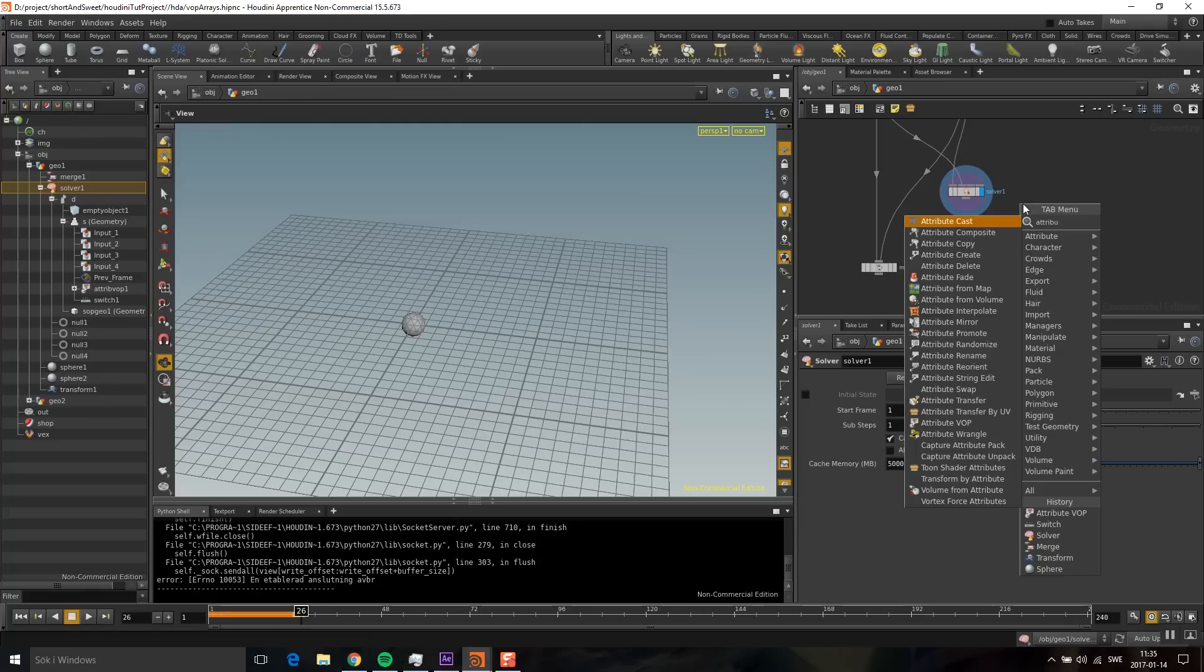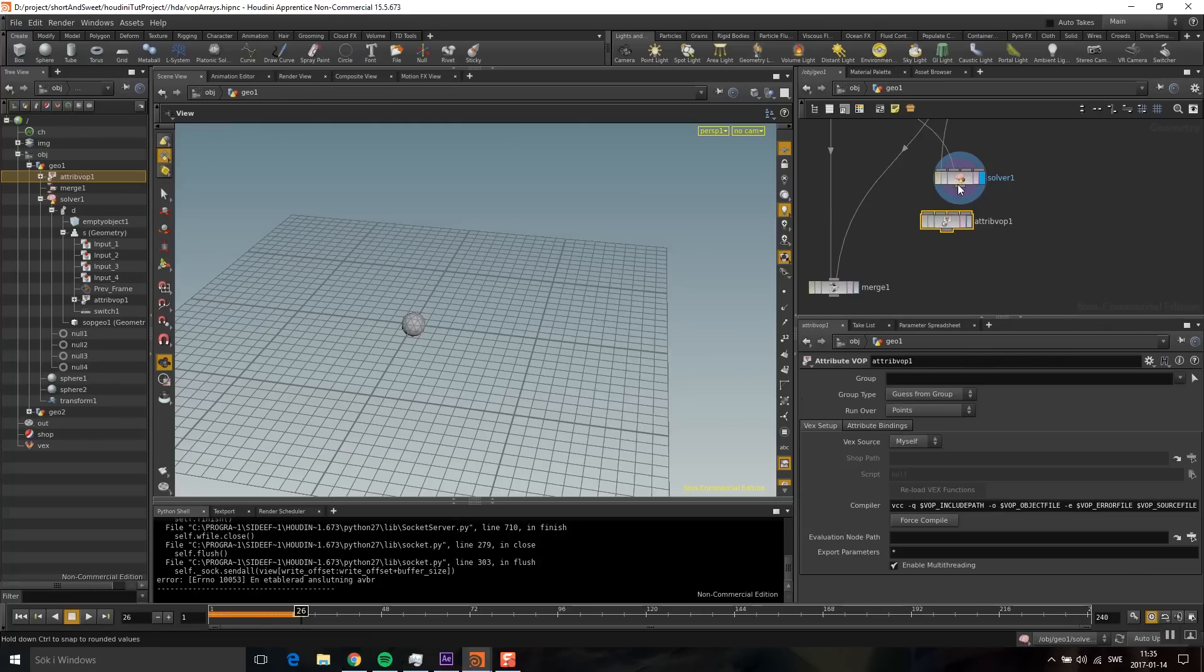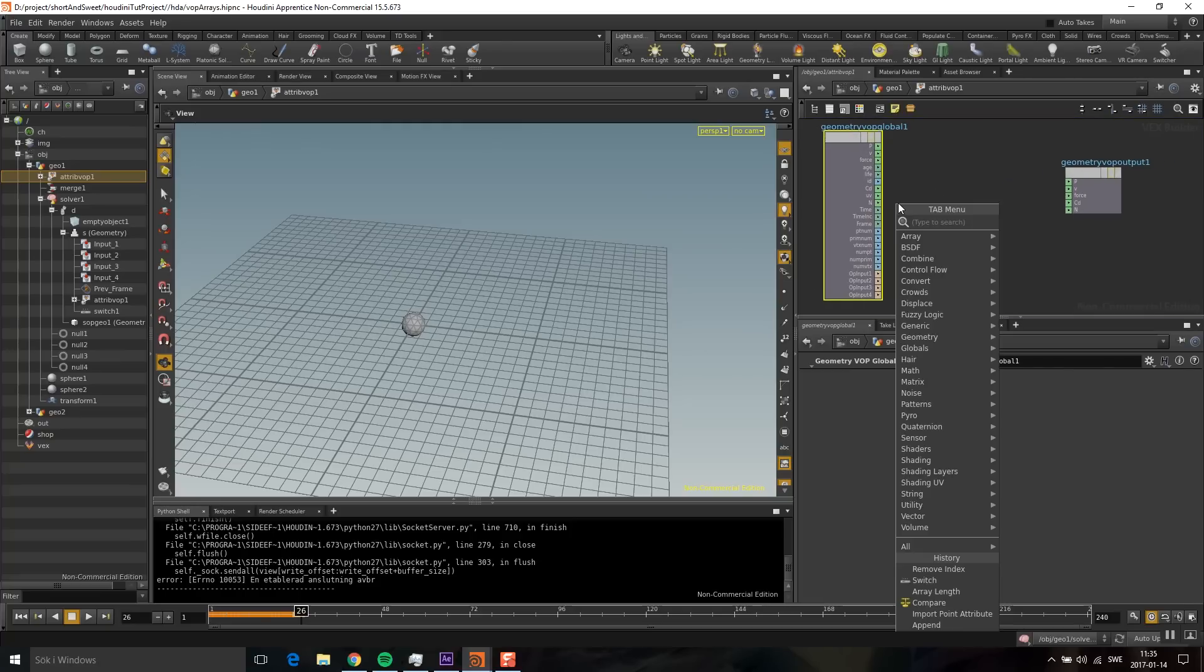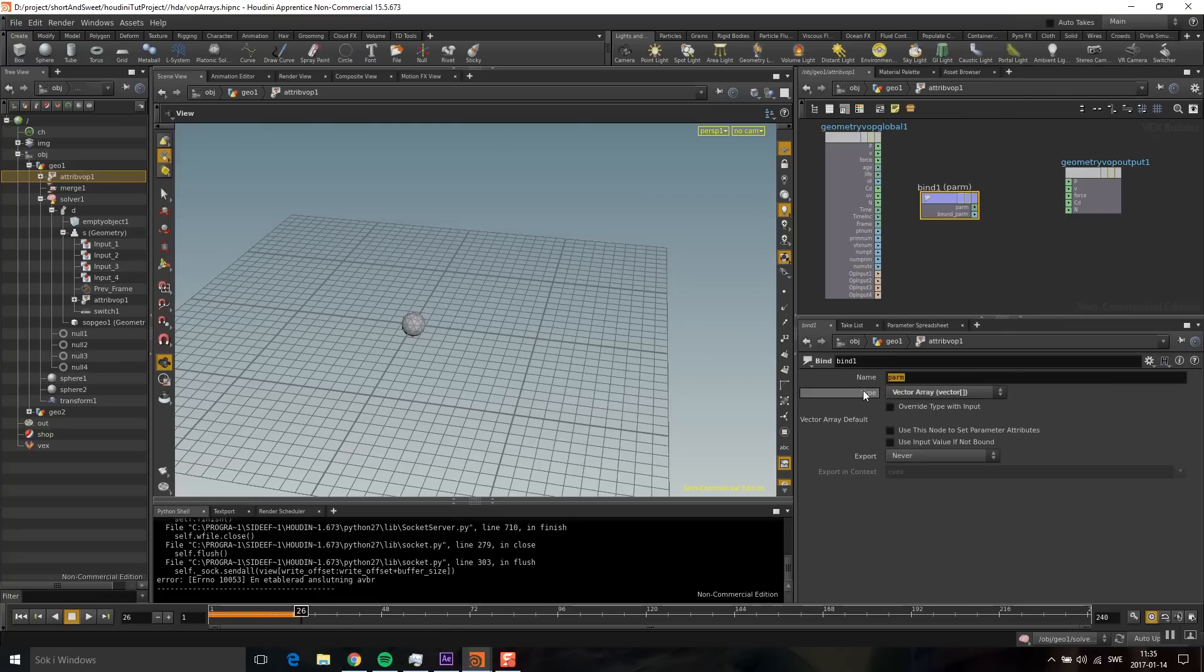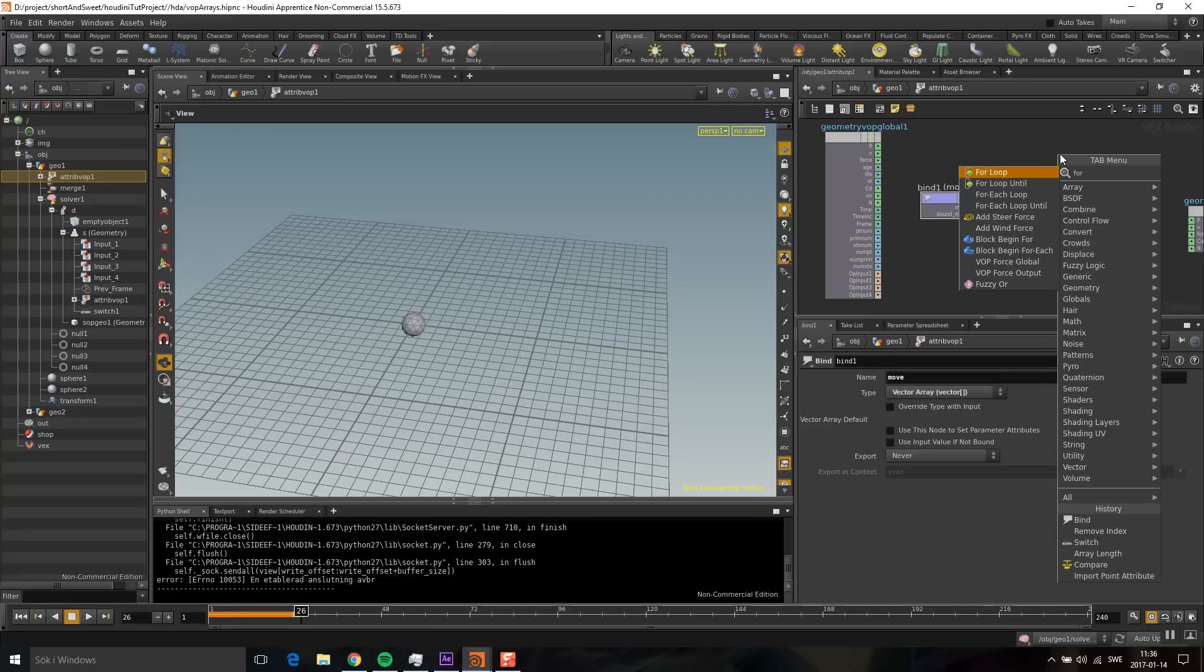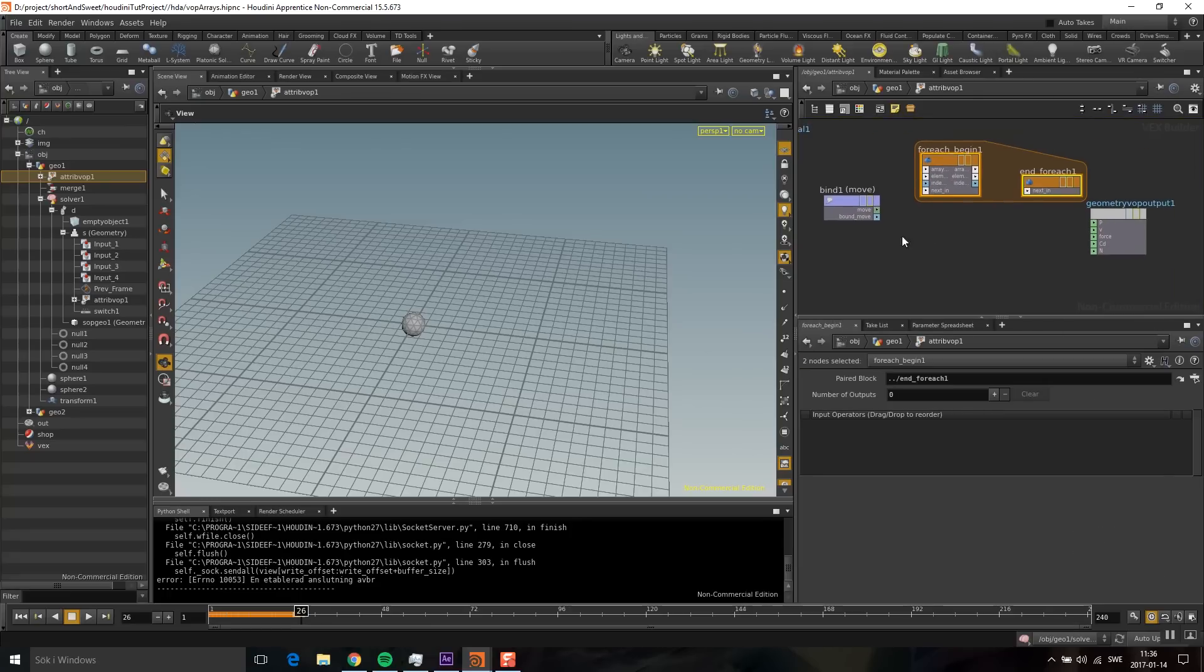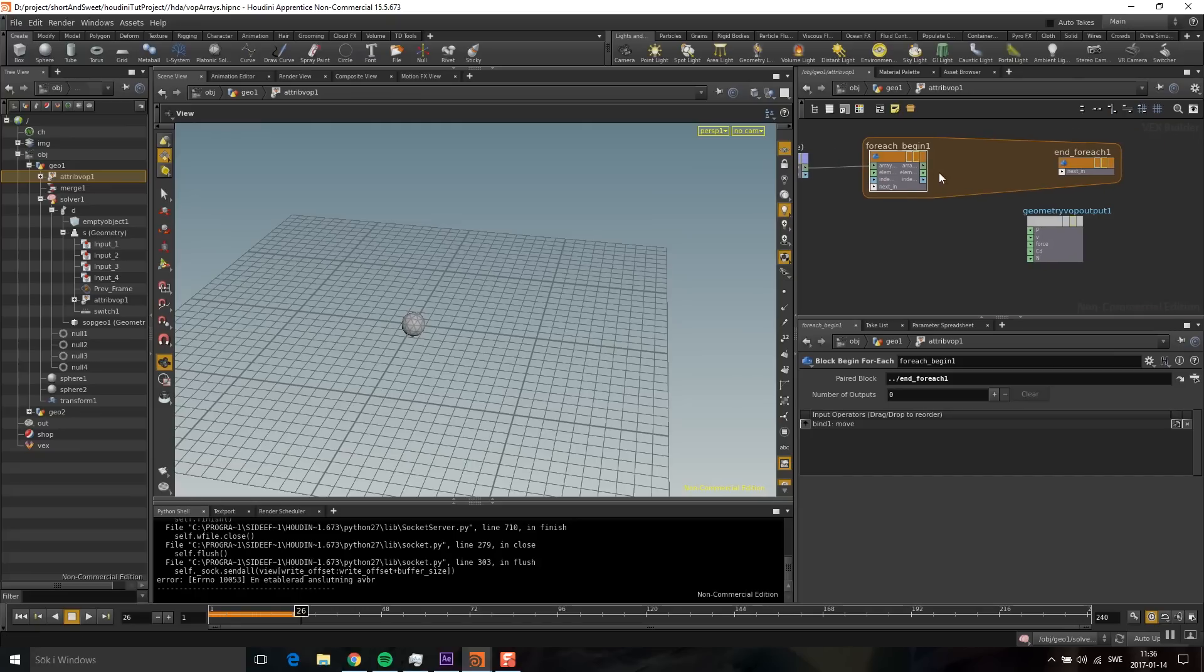I'm going to drop down another attribute VOP and plug this in here. Now I'm going to loop through this array. I'm going to drop down a bind and pick up 'move.' To loop through this, I'm going to use a for-each. I'm going to plug this array in the first port. The second one is the current element of that iteration, and then you have the index.